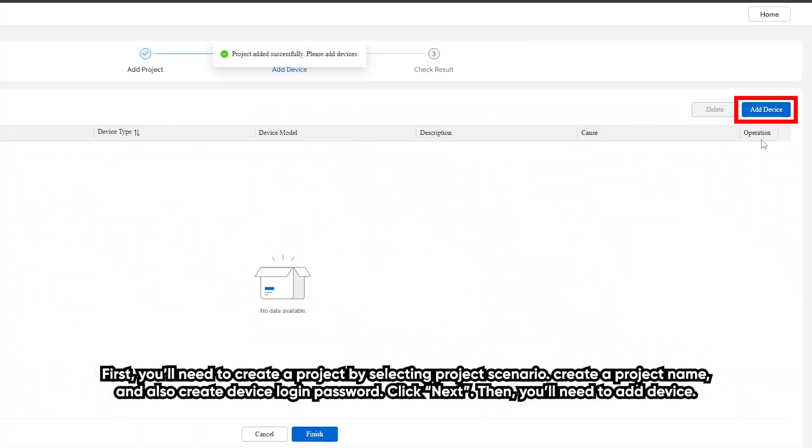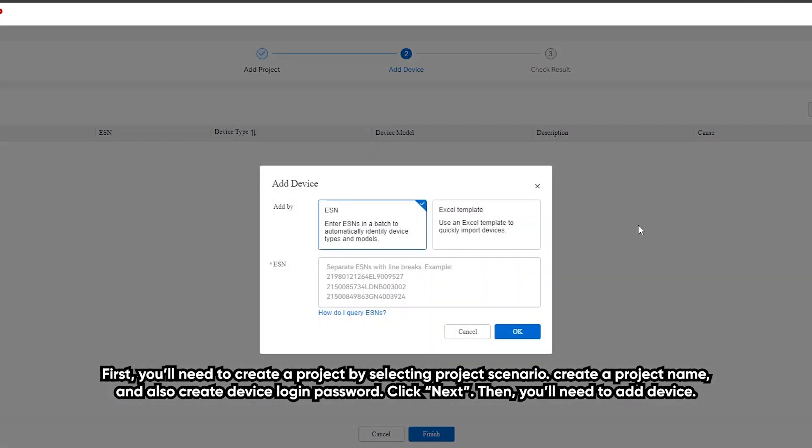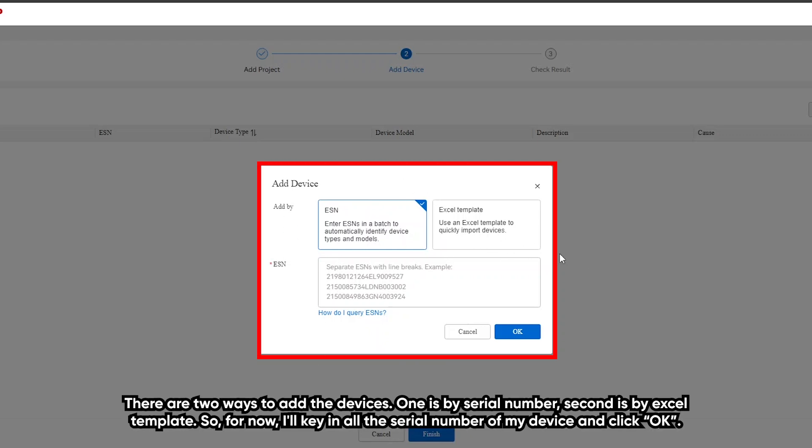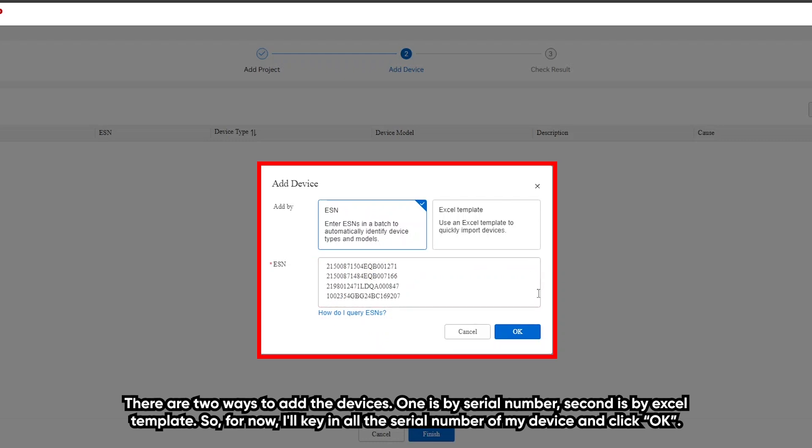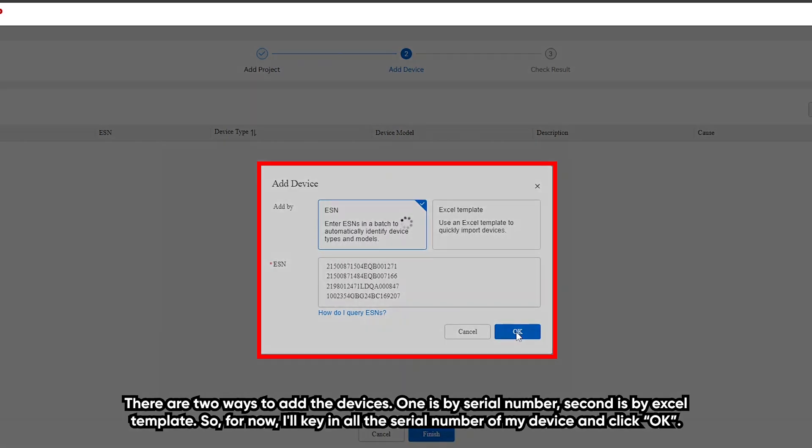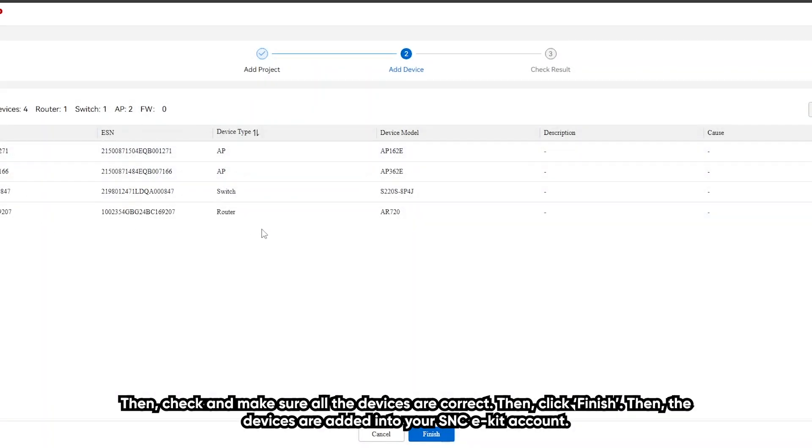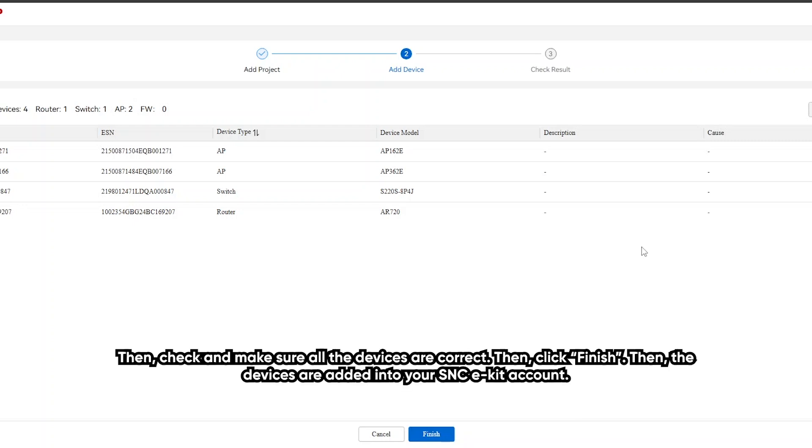Then you will need to add device. There are two ways to add the devices. One is by serial number. Second is by Excel template. So for now, I will key in all the serial numbers of my devices and click OK. Then check and make sure all the devices are correct. Then click finish.